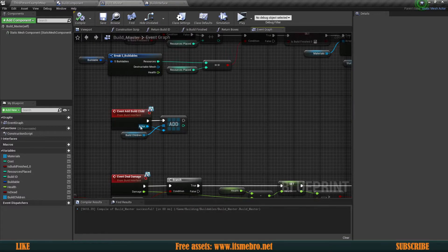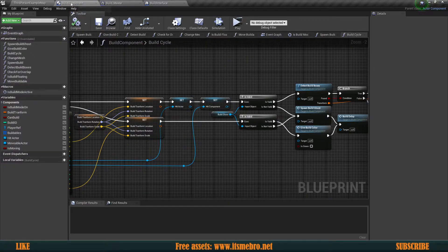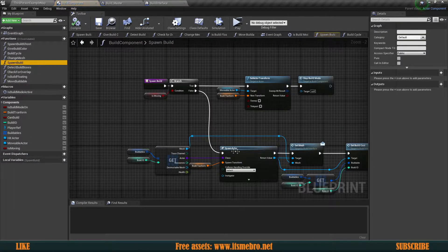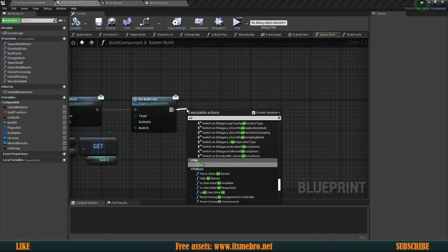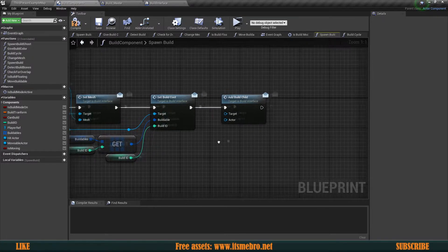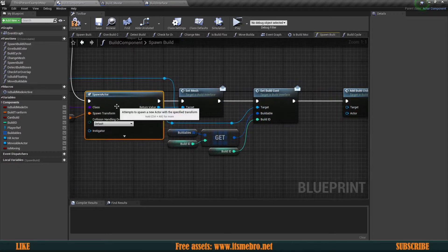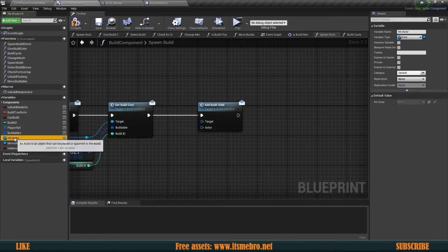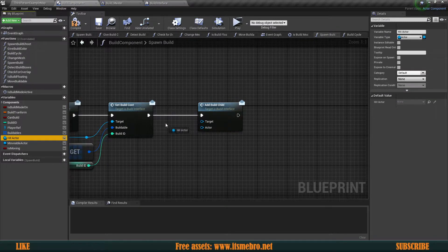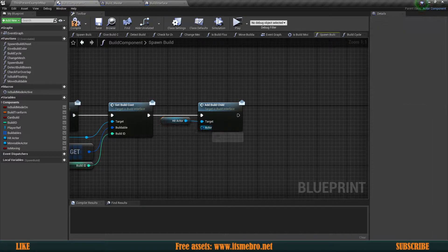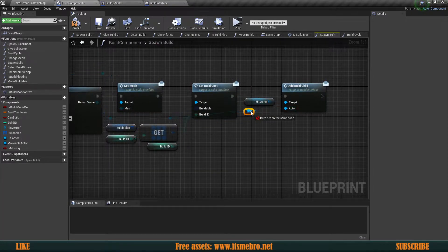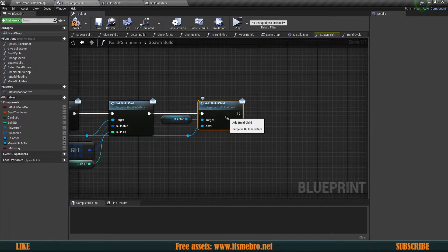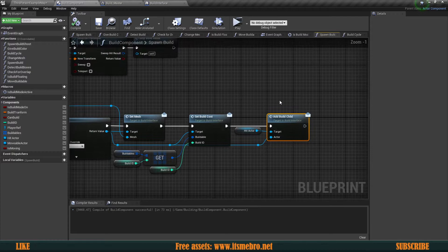Now we actually need to run this. We go back to our build component where we actually do the spawn build, where we actually create the build. Once we are done with the build, we can go ahead and do the add build child message. Now the target is not the actor that we just spawned, but the actor that we hit before we spawned our buildable — so our hit actor is going to be the target. And the actor that we are going to add as a child is the one that we just built. So now whatever actor we just looked at gets notified that this actor we just built is now your child. Let's compile and save.